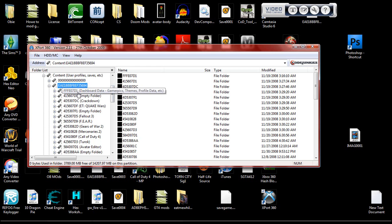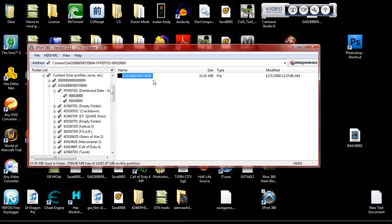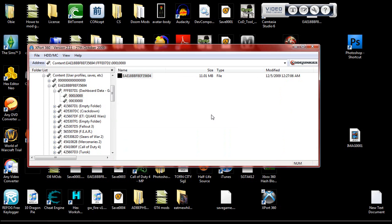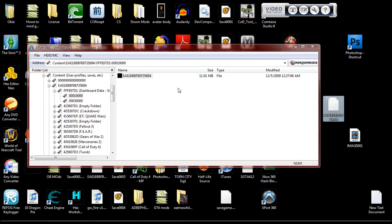And when you open it, go to the FFE071 folder, 001, there's your profile right there. Drag it onto there, and let's see, move and replace.